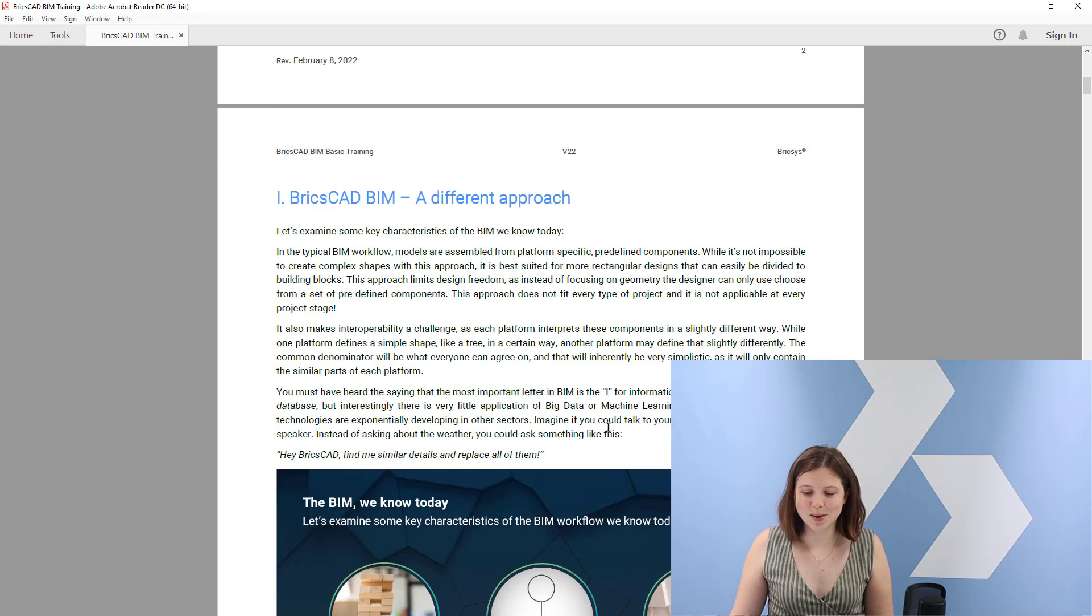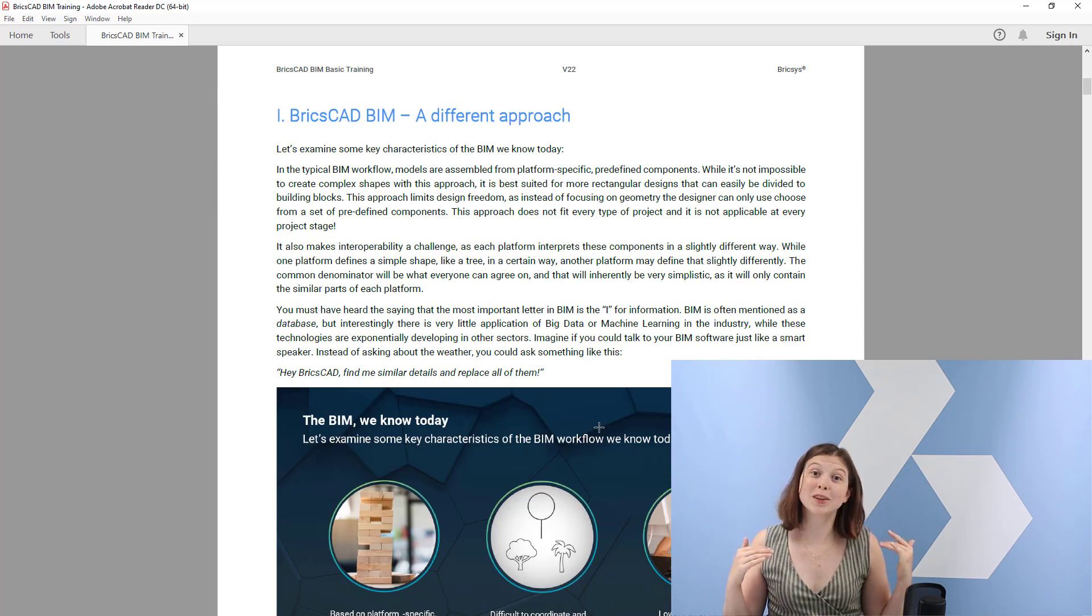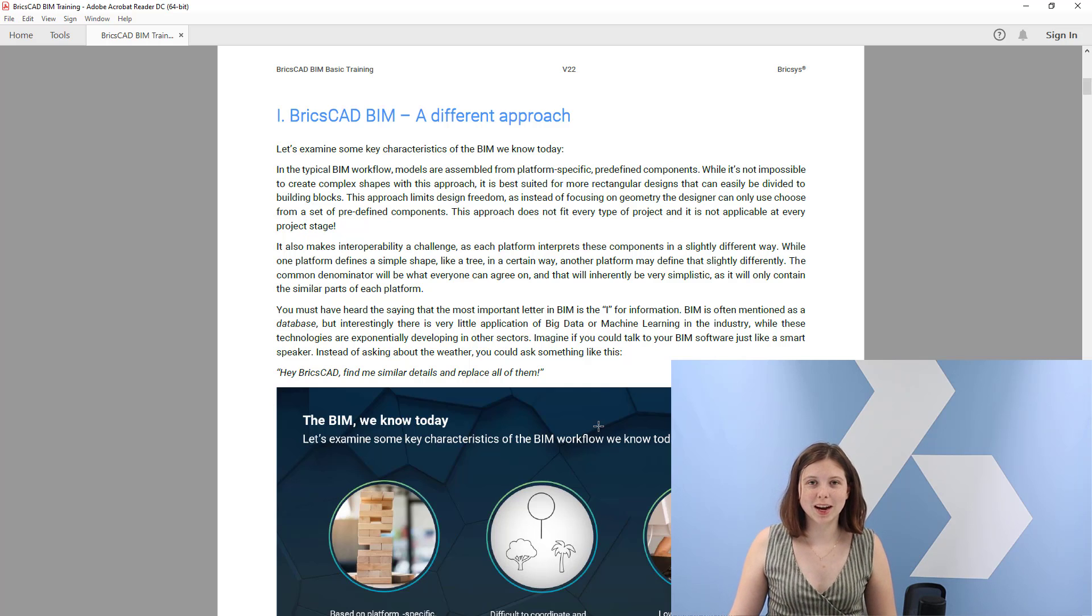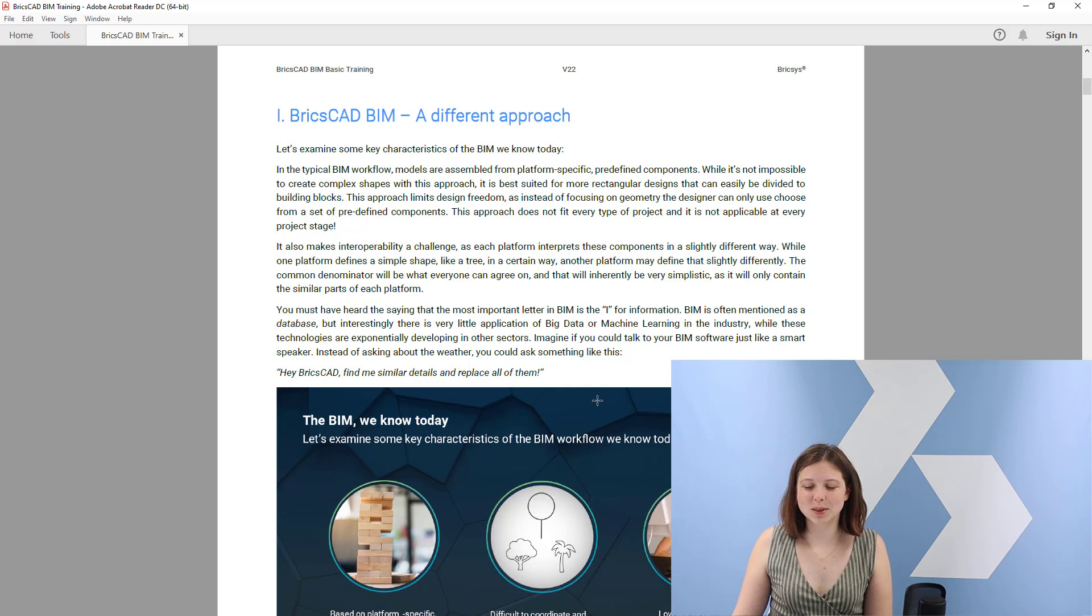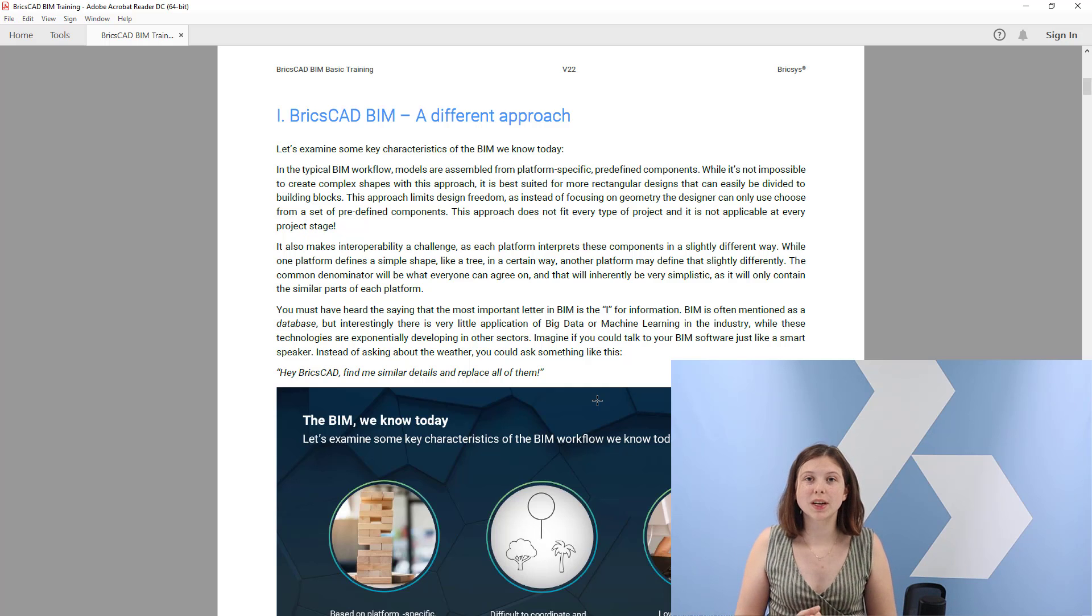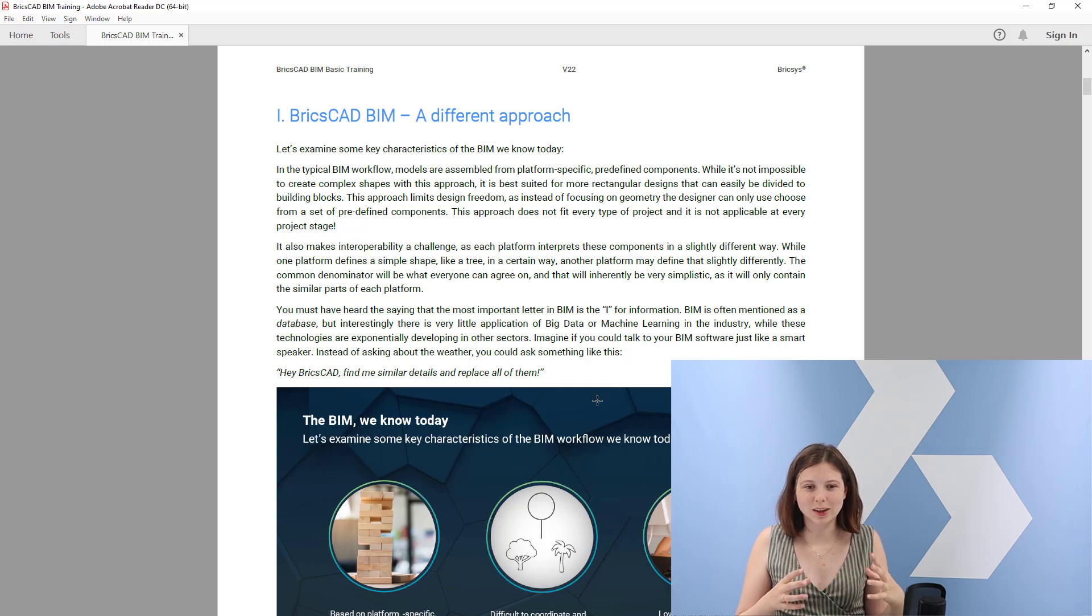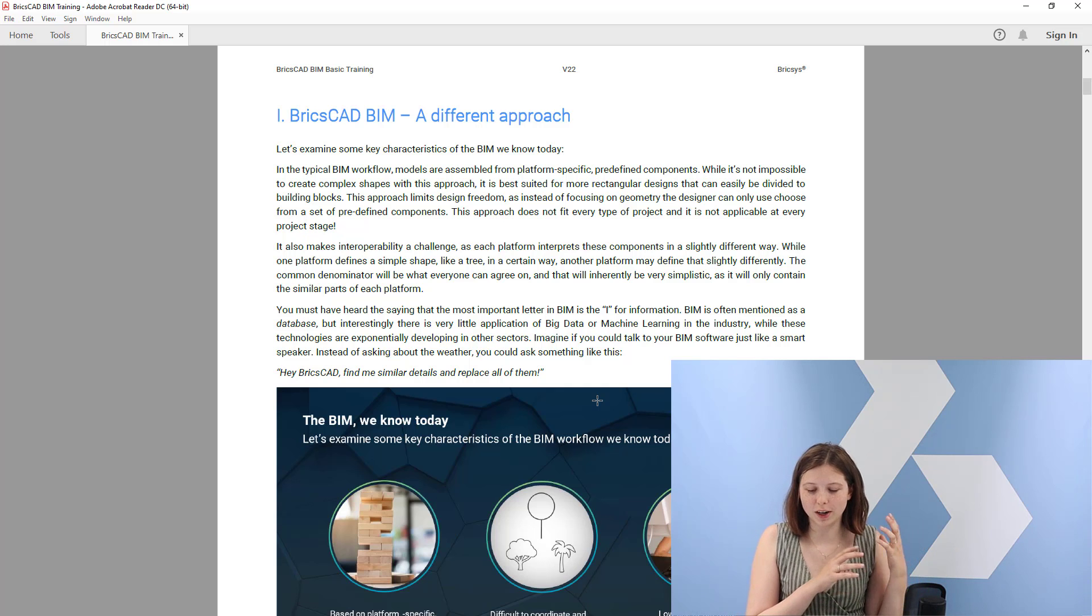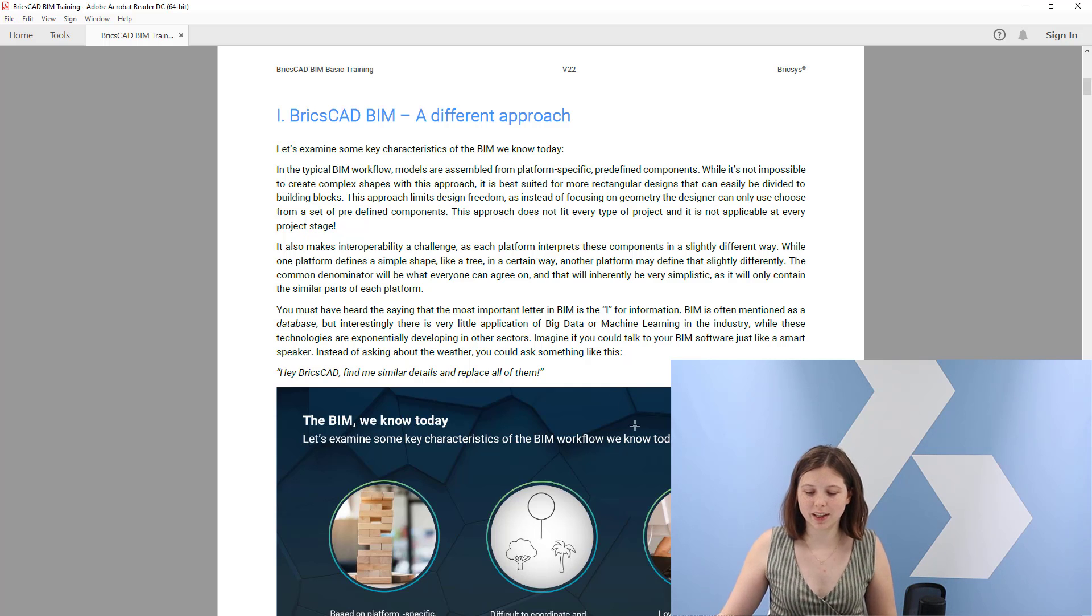So I'm really excited to start in. We will start with BricsCAD BIM, a different approach as we call it. I will play a small video for you now and then we will see how BricsCAD BIM really offers this unique approach to BIM. I can already hint to you, it's because we are a DWG platform and we allow you to really take BIM in DWG to the next level.